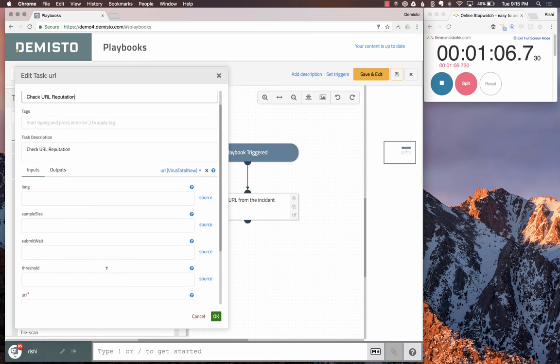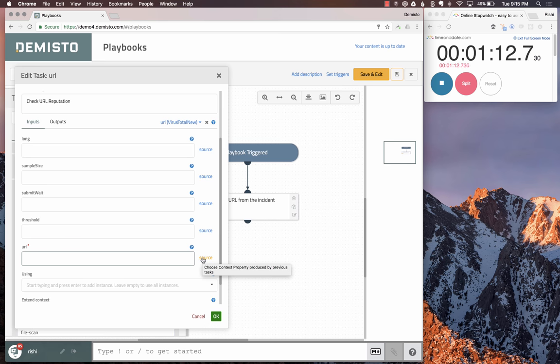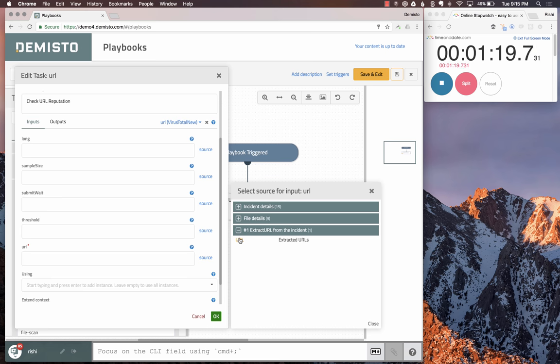There are multiple fields: sample size, threshold, and other pieces, but we just need to get the URL. We pick up the variable URL, which is the output of the extract URL task, and put it in here. The extract URL extracts multiple URLs, so this variable will be an array.